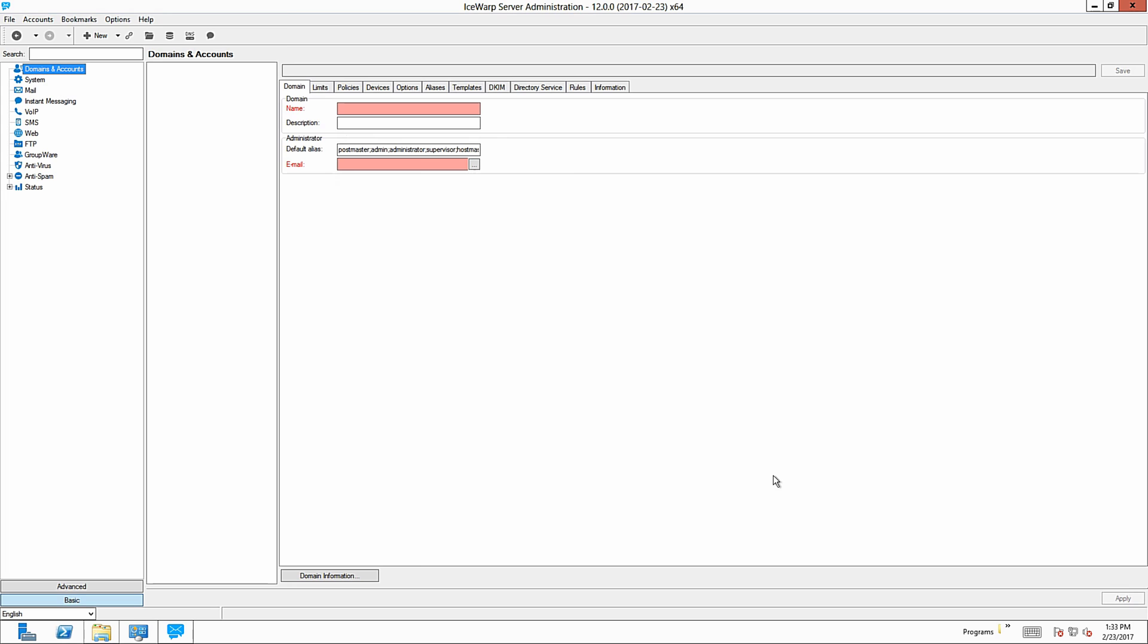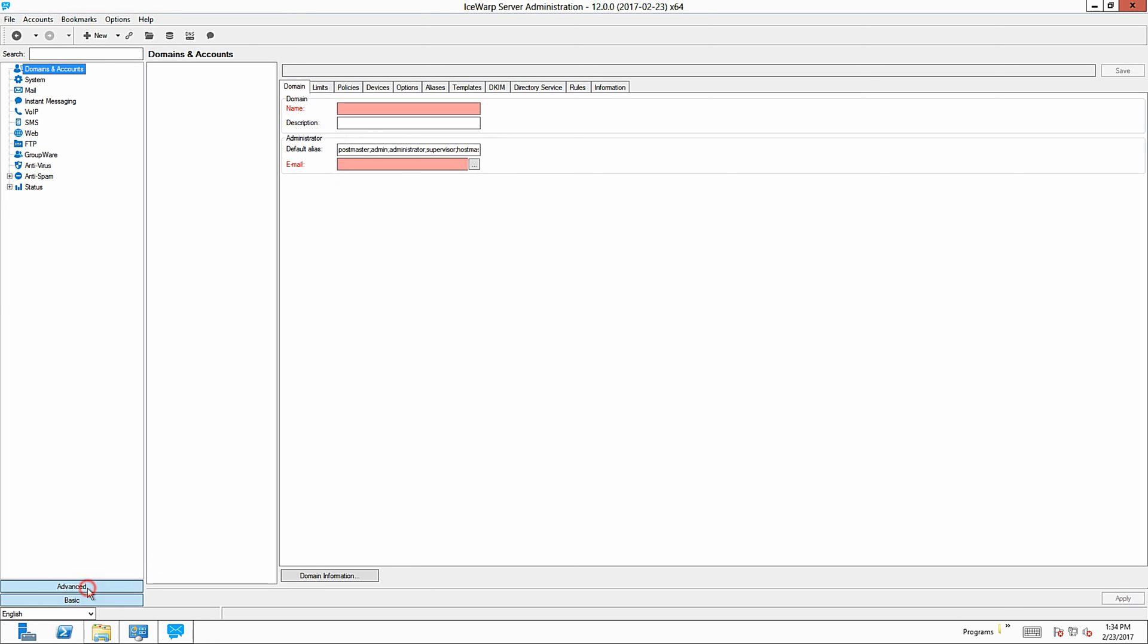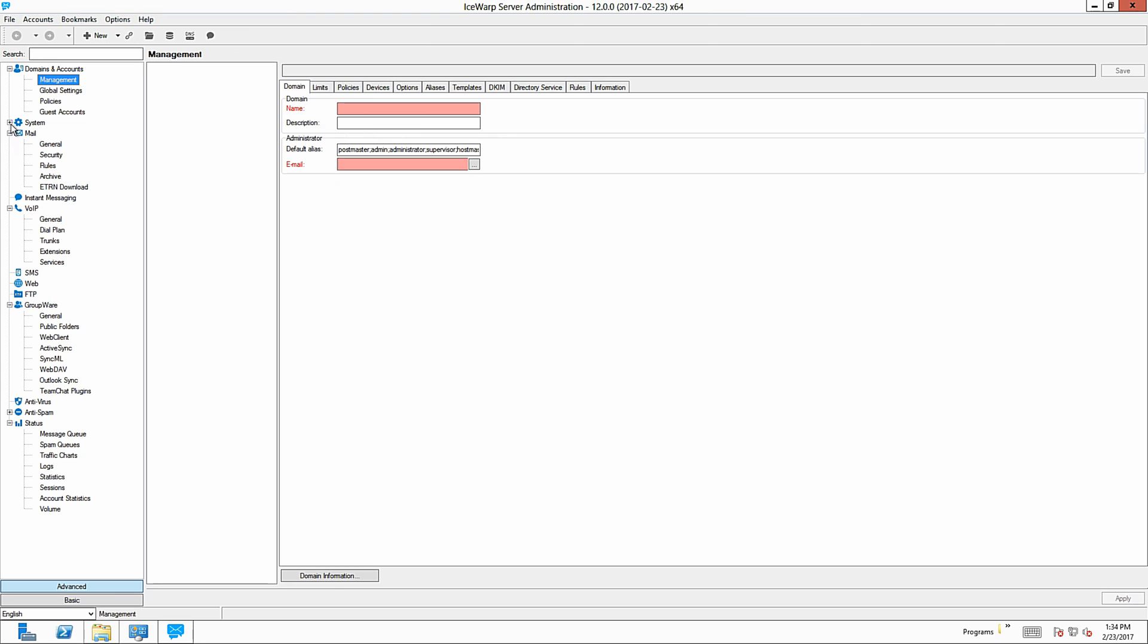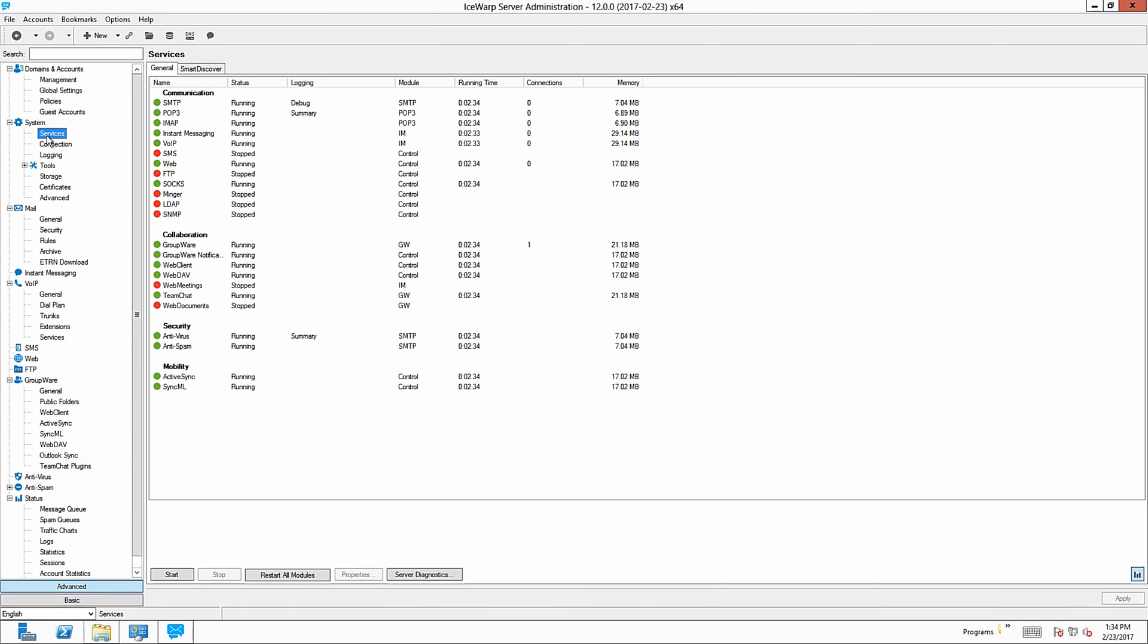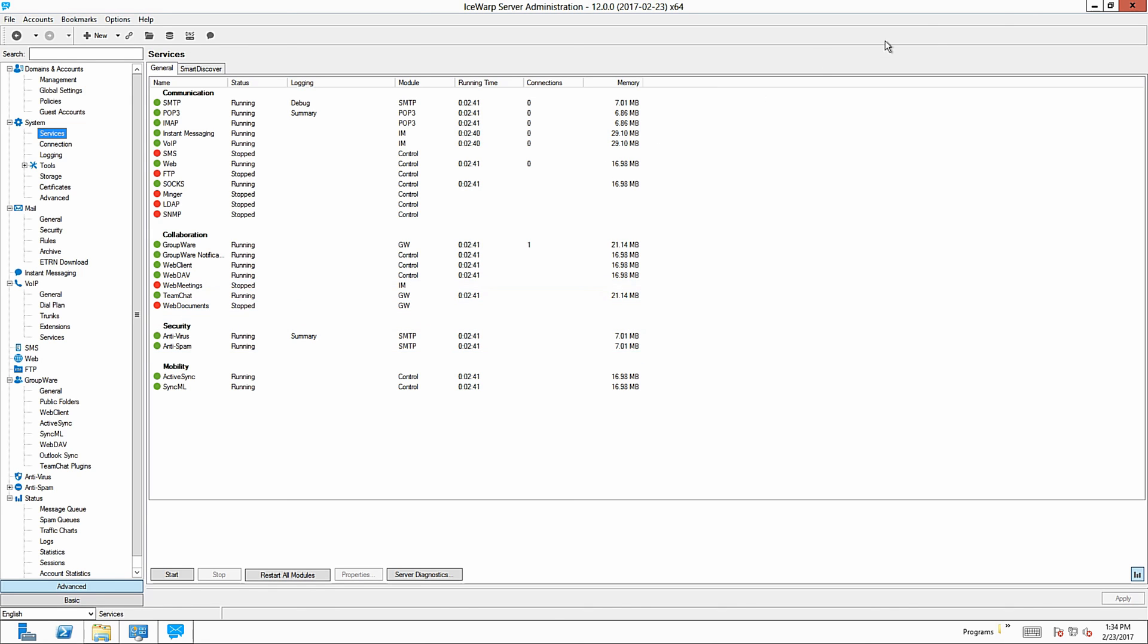You can choose from Basic and Advanced view of administration console here. Advanced view will display much more configuration options needed to deeply configure your server. And last thing, if you go to System and Services, you should see list of Isob services and their statuses. You can easily stop them here, restart it and so on. But it's another topic, which we will go through in next video.